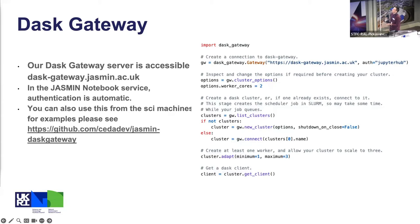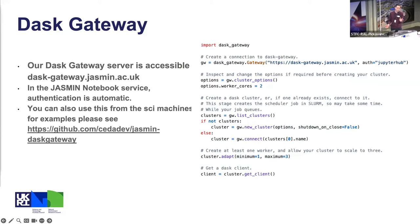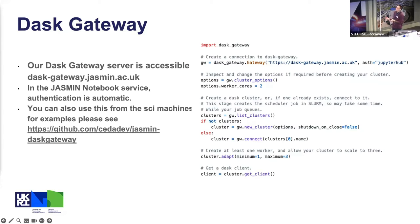That code is basically you tell it where Dask Gateway is, and it's at dask-gateway.jasmin.ac.uk. If you put this auth equals JupyterHub, that might even be the default, it basically gets an environment variable that's provided by JupyterHub and uses that to authenticate against the Dask Gateway machine.